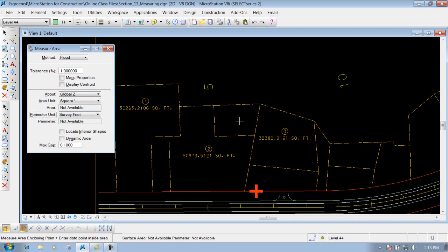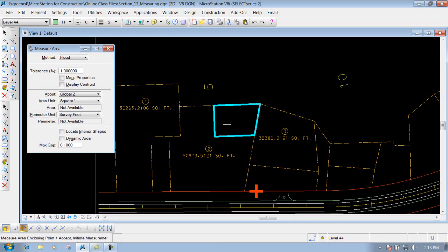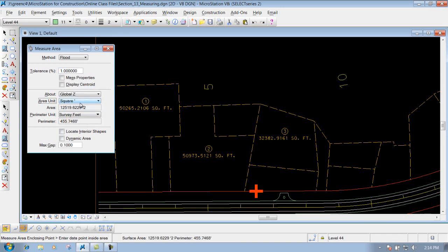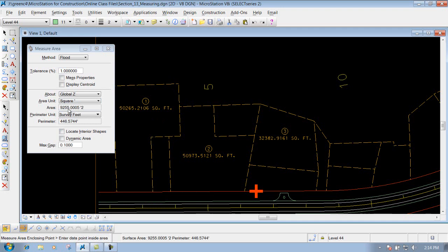Now if we're ready to measure a certain area — we'll talk about these options later on — all you need to do is left click inside an enclosed area to get that particular area. I'll left click inside this area here, and then left click again to accept it. Down in your status bar, once you accept it, it shows you how many square feet it is and also survey feet for that perimeter around it. Now if I wanted to change that on the fly to see what the acreage is, I could do that also, and it changes it to survey acres.